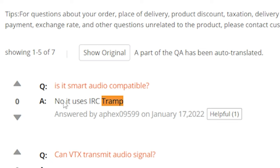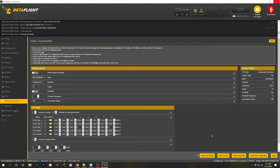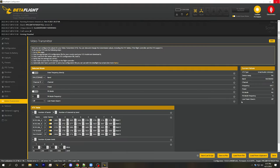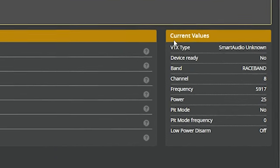Is a smart audio compatible? No, it uses IRC tramp. So whenever you buy a video transmitter, you're going to want to know which of these protocols it supports. So let's start a discussion of the video transmitter tab with the current values section. And this is going to show you the current status of the video transmitter.